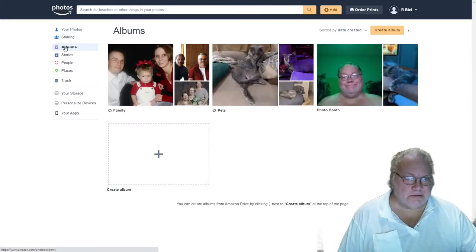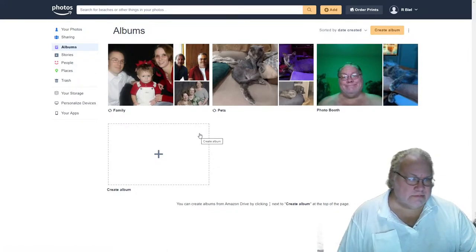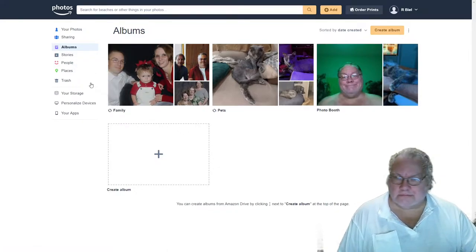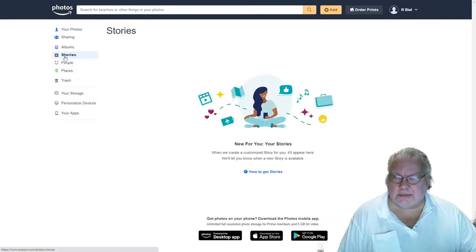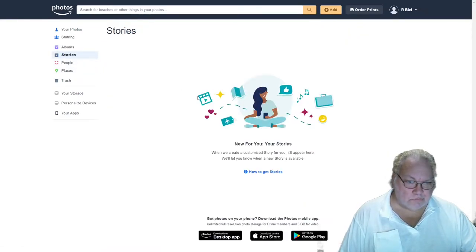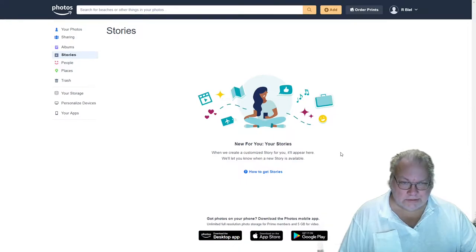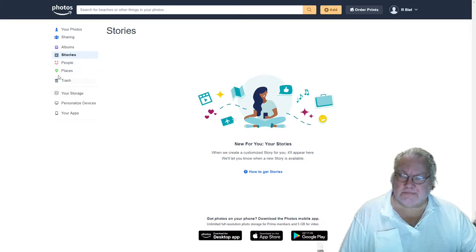Albums — I just created a few albums here. Stories is another feature we're going to work with later. You can create timelines, slideshows, and things like that.